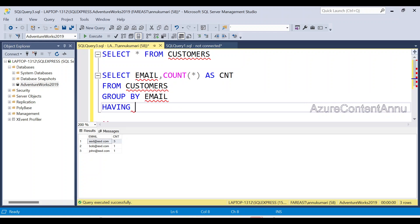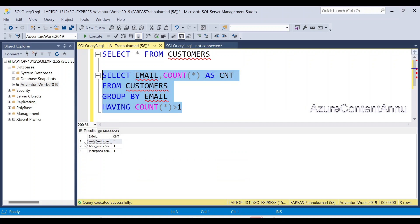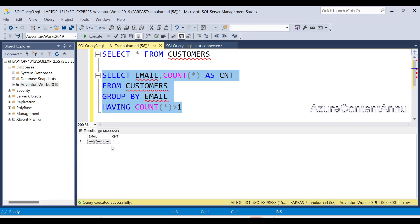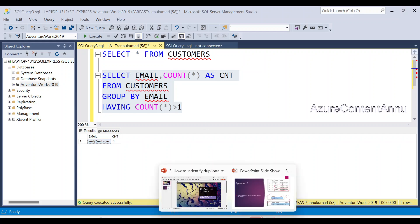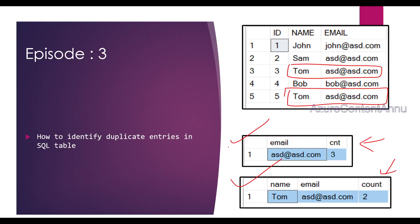We write HAVING COUNT(*) > 1. When we run this, it gives just the duplicated entry — asd@asd.com — telling us that this Email ID is present more than once in the dataset. So we are done with the first requirement of getting the duplicated Email IDs.